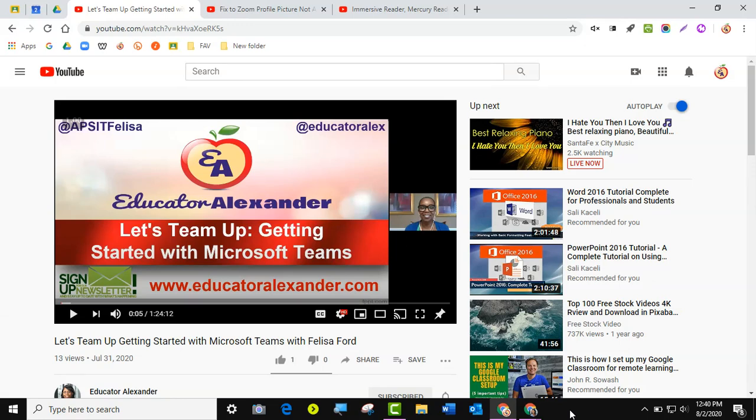Right under the video in the description you should see the link that you can go to to download the mute tab extension.